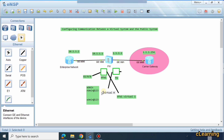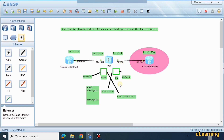By default, the original global firewall's virtual interface name is 0. For other virtual systems you create: if you create one virtual system, its virtual interface name is 1; two virtual systems, the second is virtual-interface 2; three virtual systems, the third is virtual-interface 3. The original global firewall always has virtual-interface 0 because it is the original. All other virtual systems are created from it.